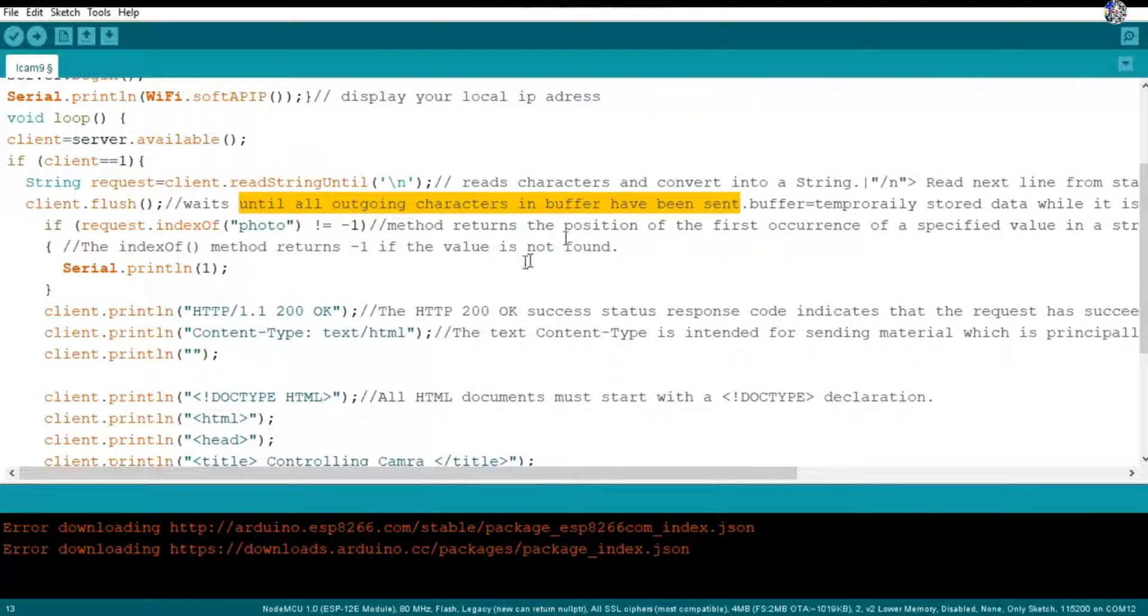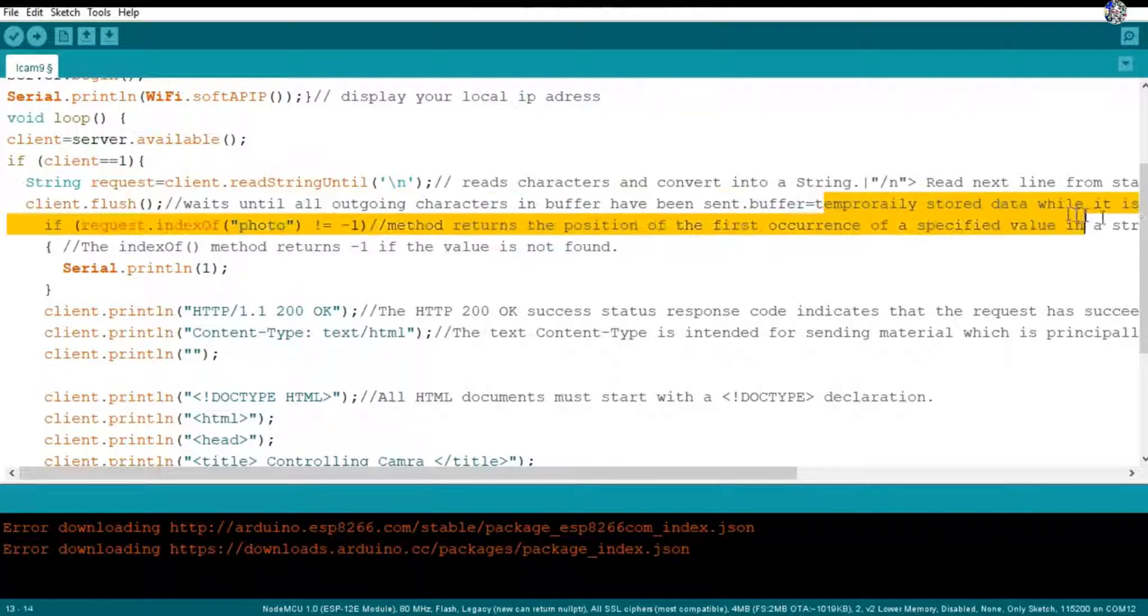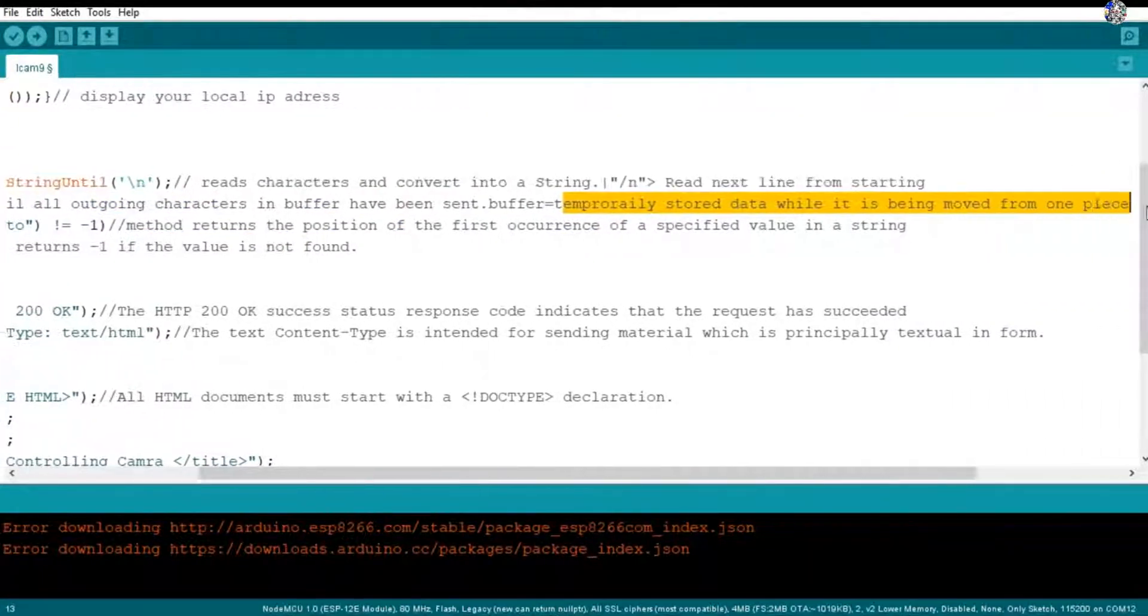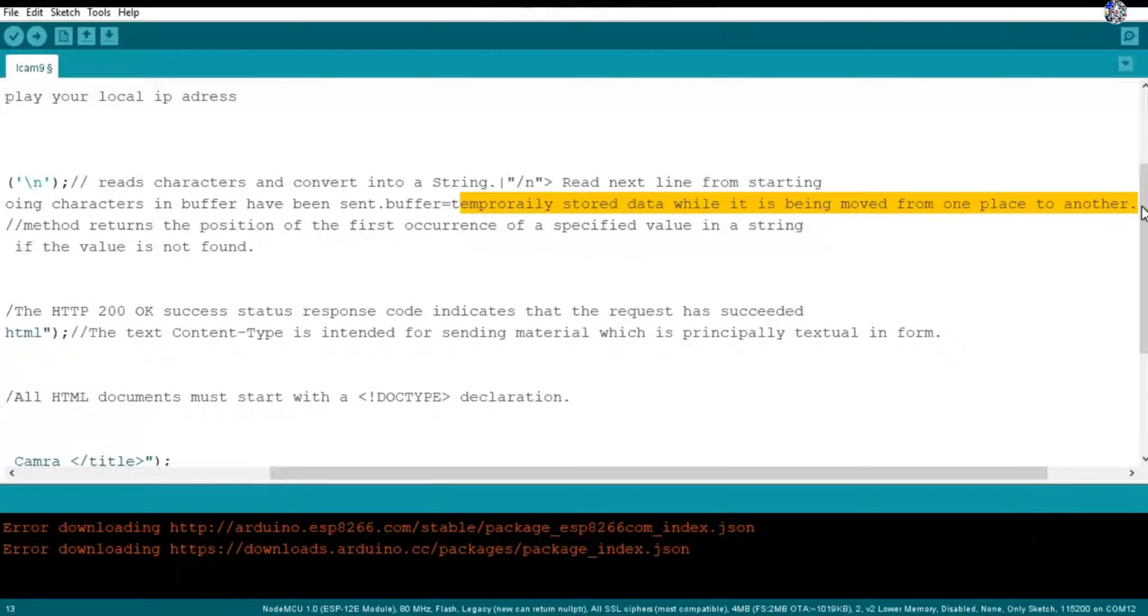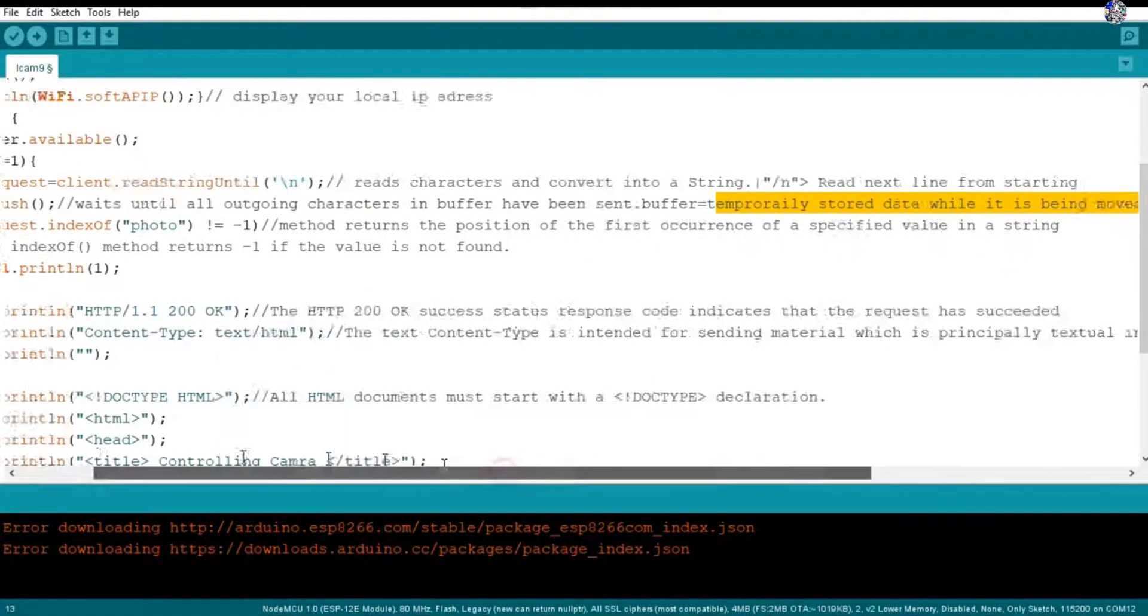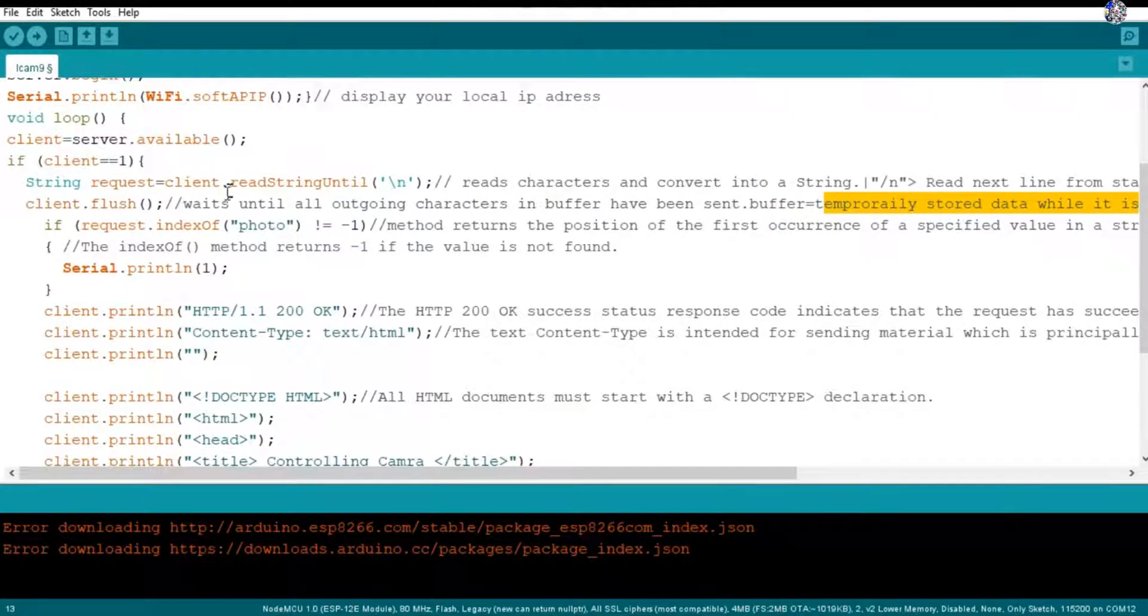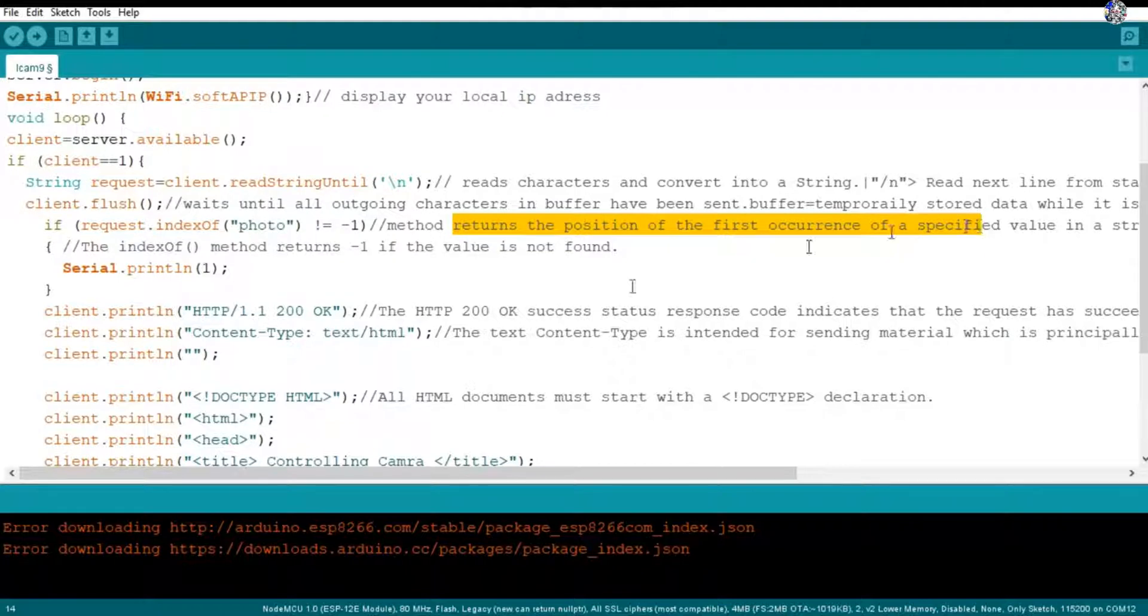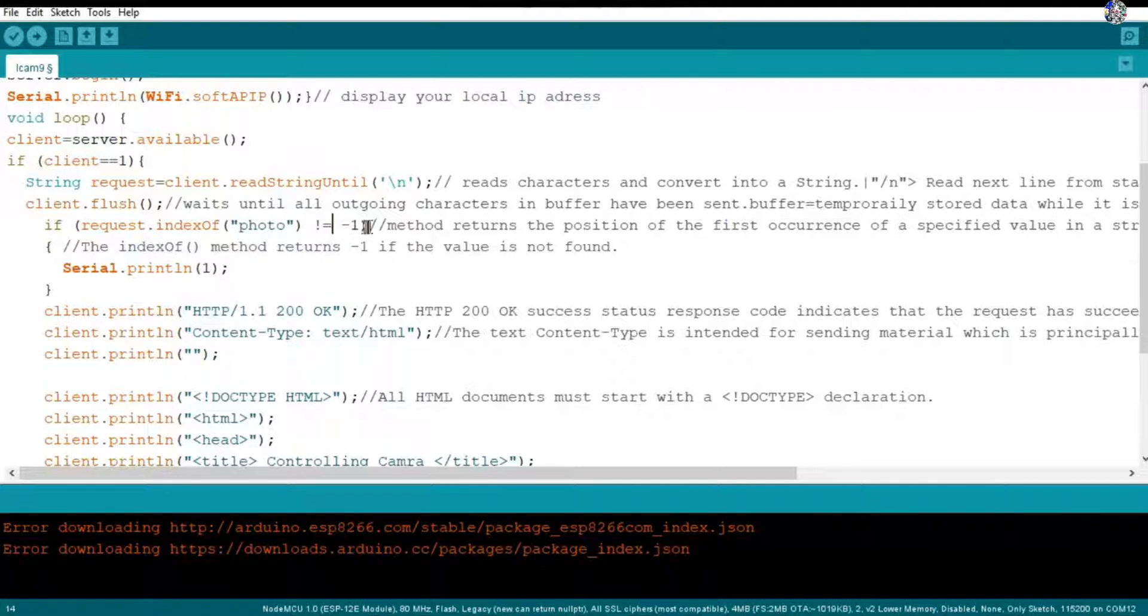This flush function waits until all outgoing characters have been sent from the buffer. Buffer is where temporarily stored data is kept when they are moved from one place to another. Then after that here, if request.indexOf - this indexOf method returns the position of first occurrence of specified value.